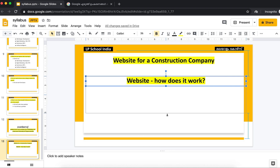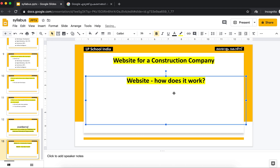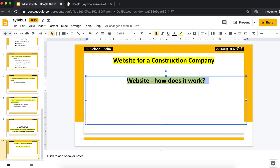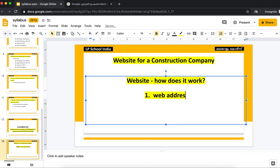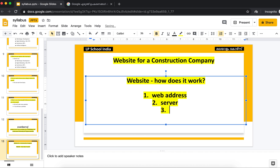Component 1: Address. Component 2: Server. Component 3: Actual Content.